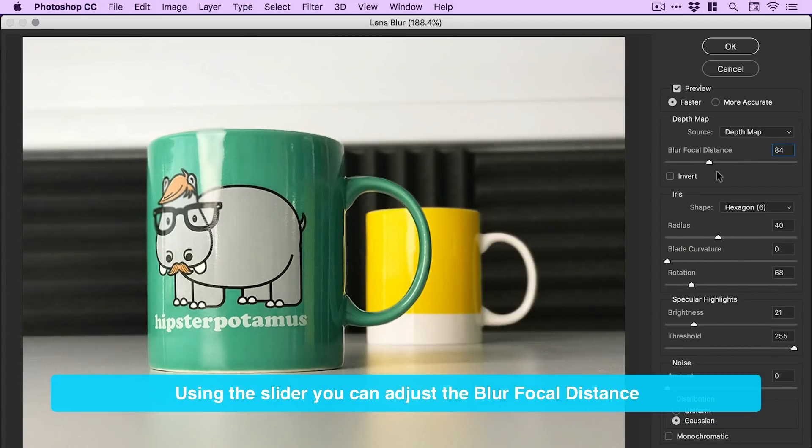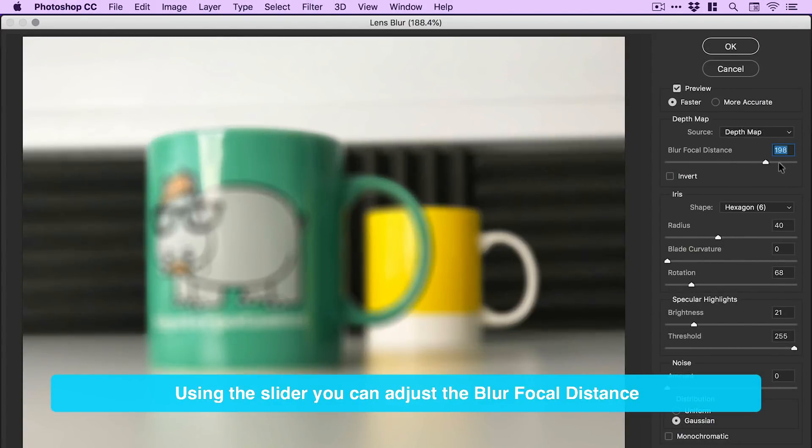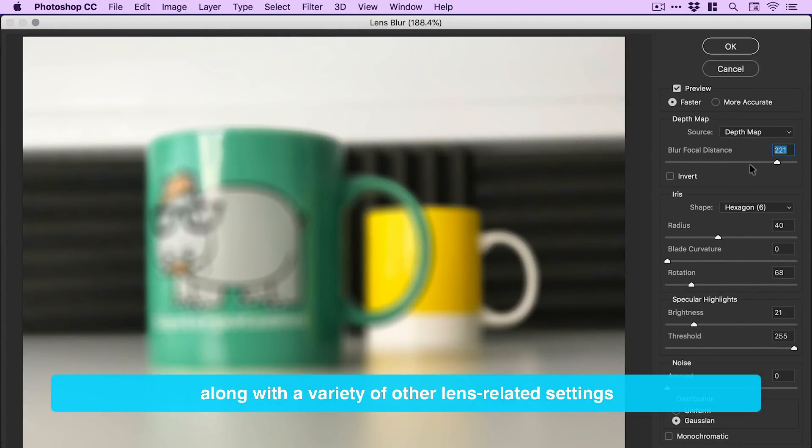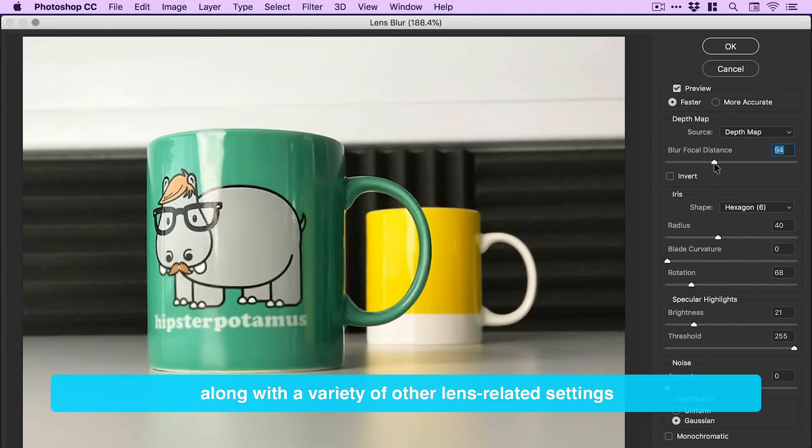Using the slider, you can adjust the blur focal distance along with a variety of other lens related settings.